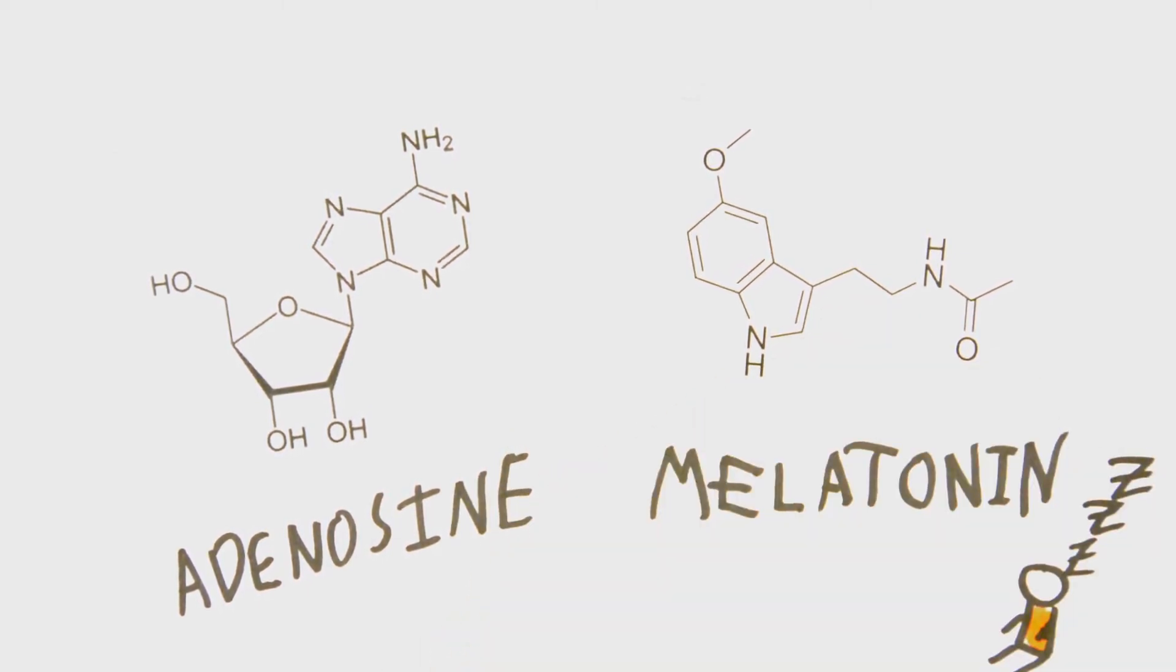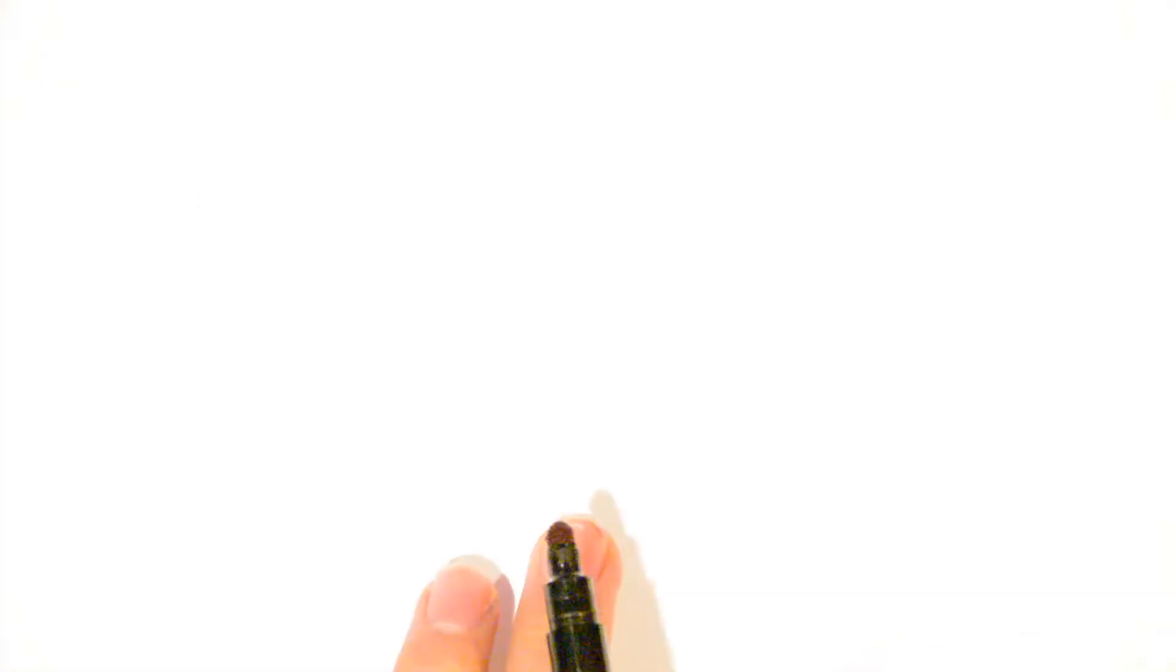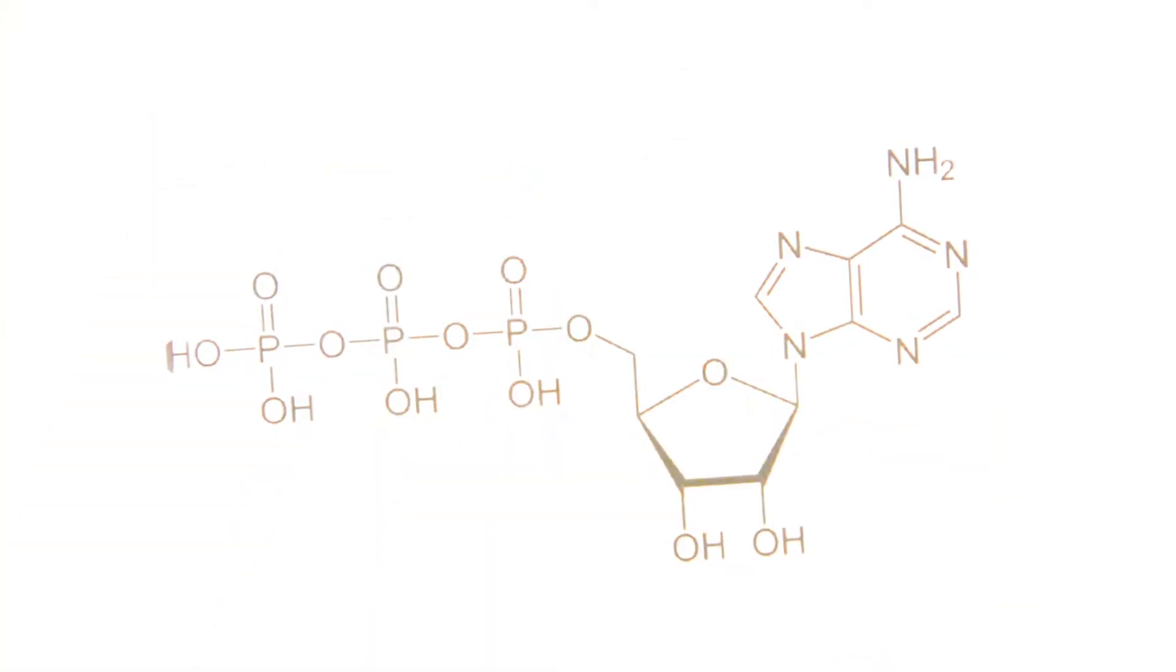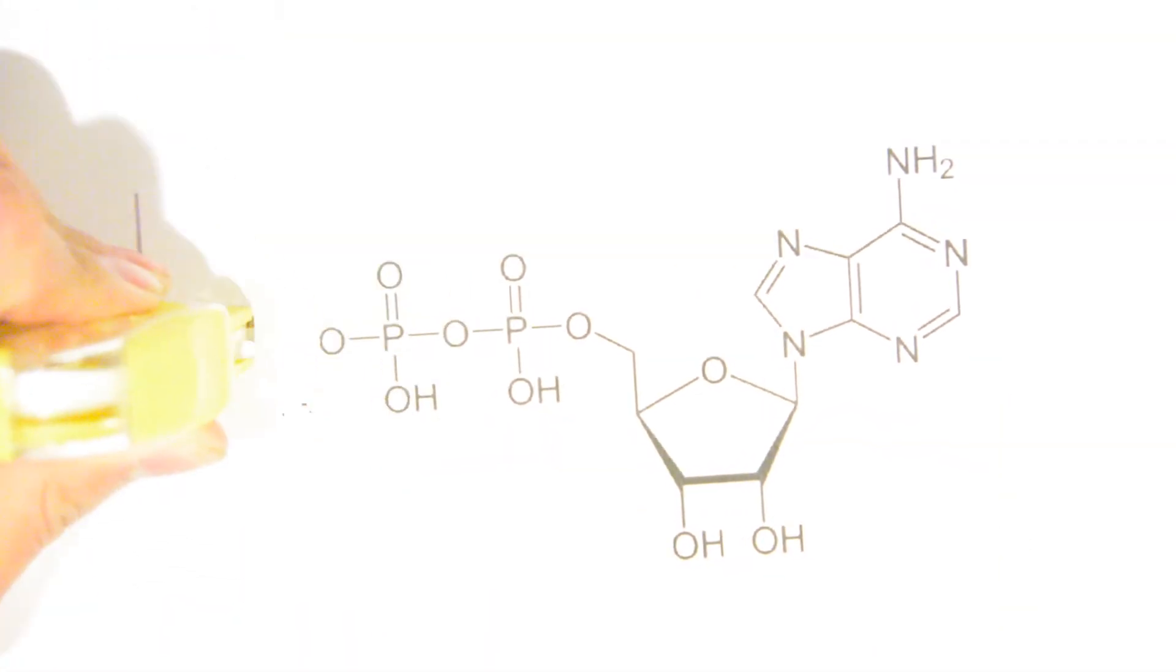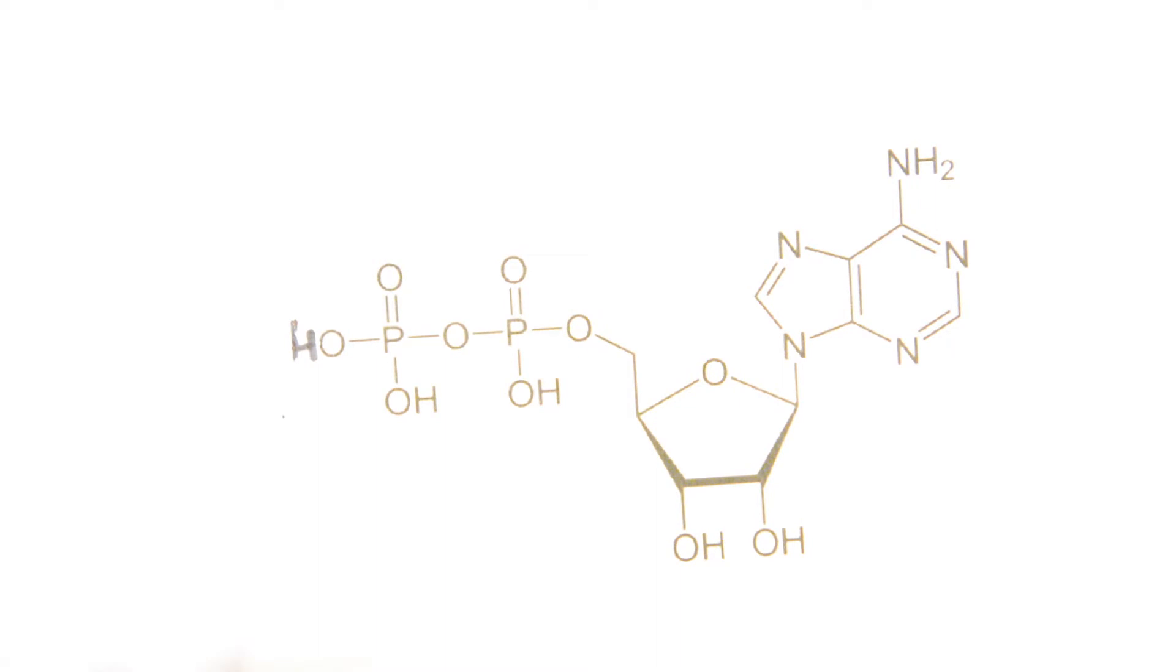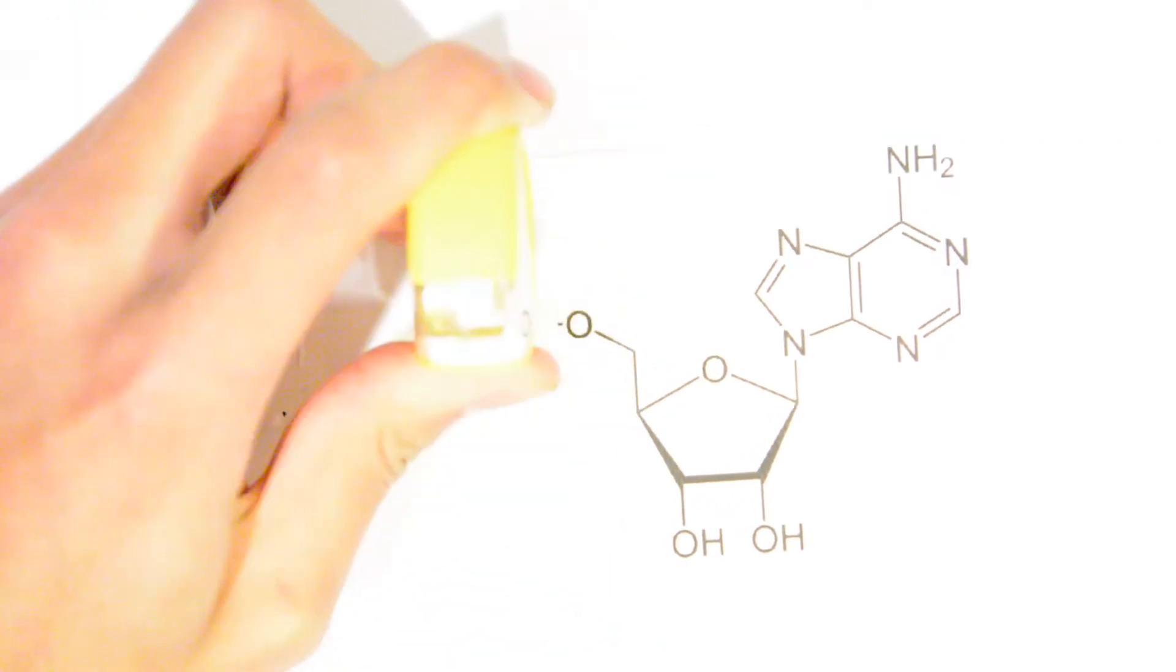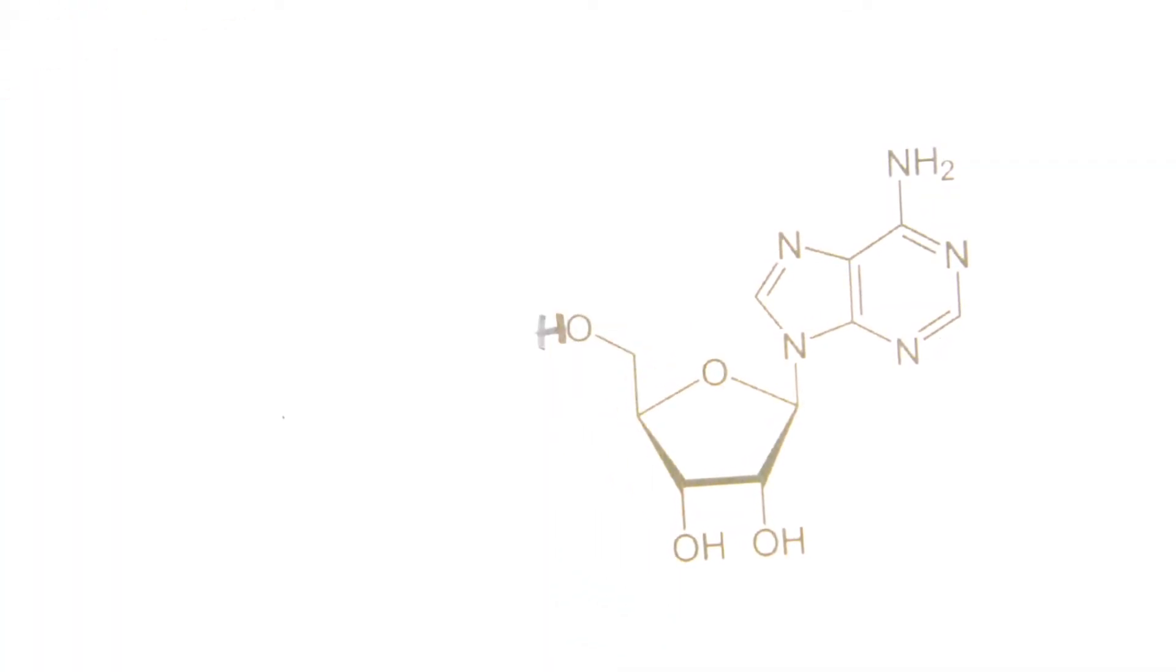Adenosine is a nucleoside that is naturally produced in all the body cells from the breakdown of ATP into ADP and subsequently AMP, which then loses the phosphate to become adenosine. In the brain, adenosine acts as an inhibitory neurotransmitter.